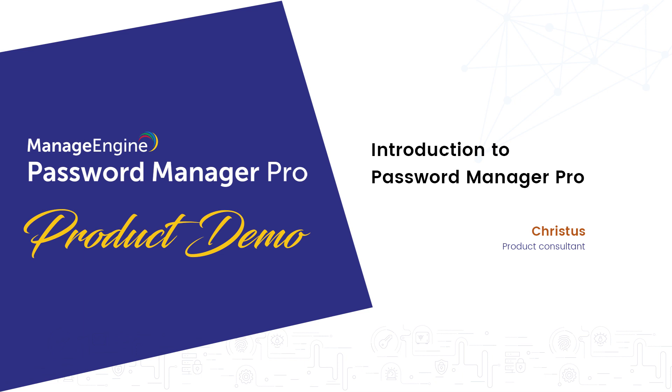Hi, my name is Kristus, one of the product consultants here at ManageEngine. It will be my pleasure to give you a demonstration of ManageEngine Password Manager Pro.